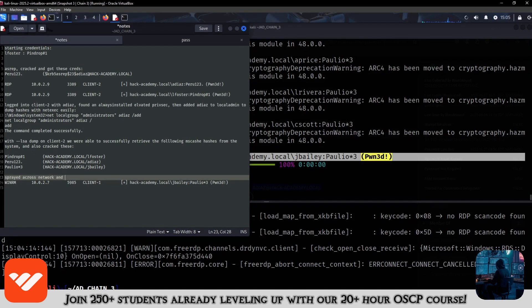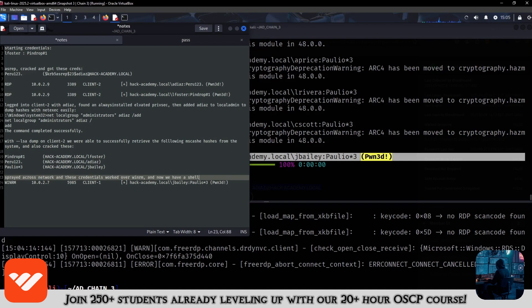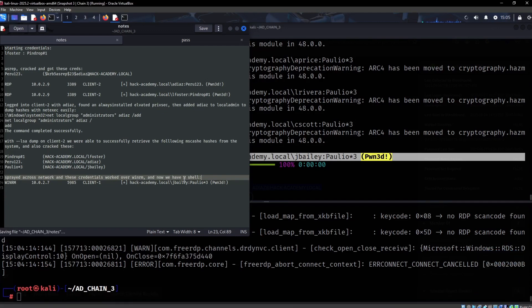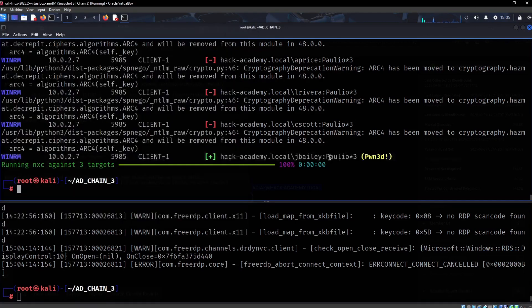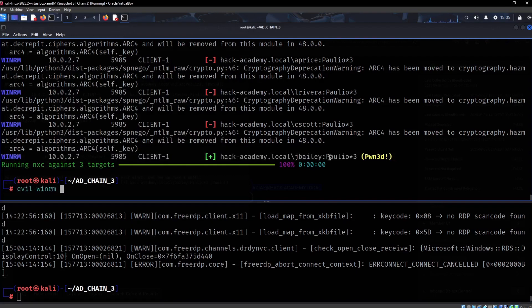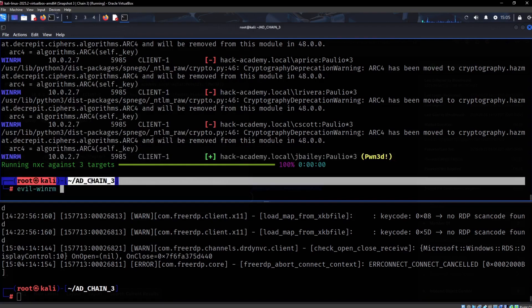We spray it across the network, and these credentials worked over WinRM. Now we have a shell. The tool of choice when it comes to WinRM is going to be Evil-WinRM.